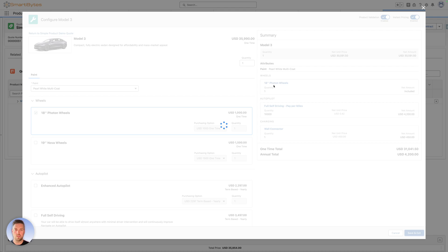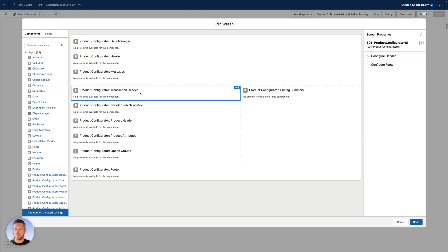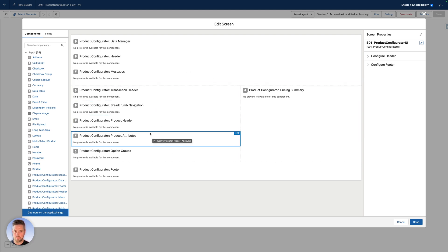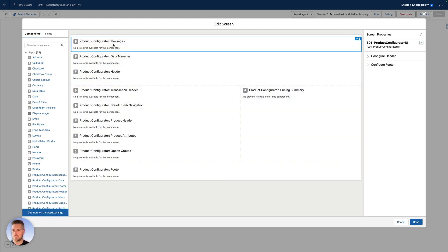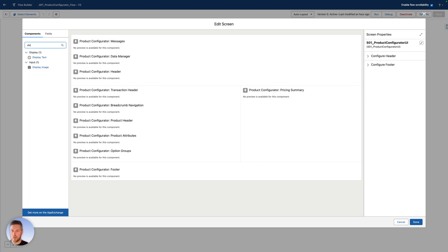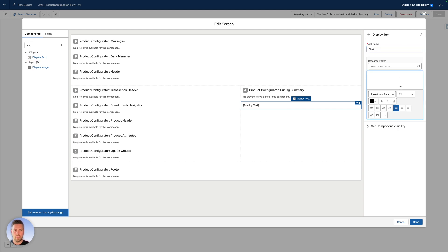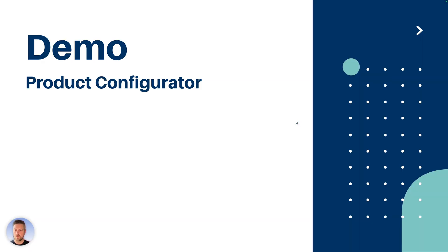Looking at the flow in the flow editor: this is the standard flow that comes with a bunch of different components available through RLM, automatically included with the package. It's entirely customizable — you can move components around, adjust where messages display, and add more elements if you want. You can also have multiple screen flows for configuration and assign those to either a specific product or a specific product classification.